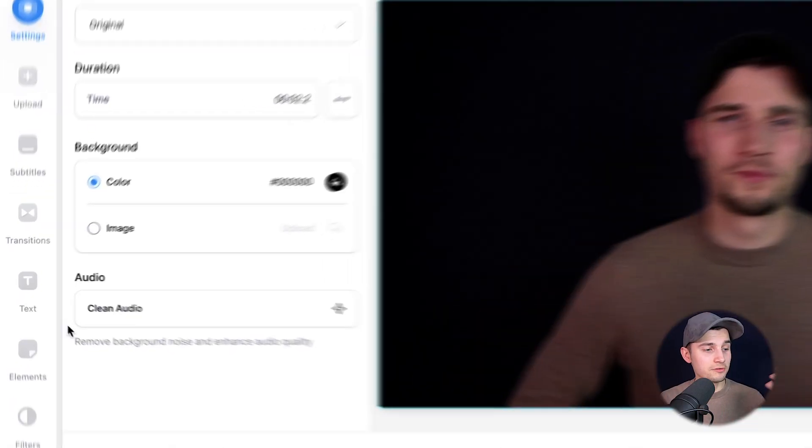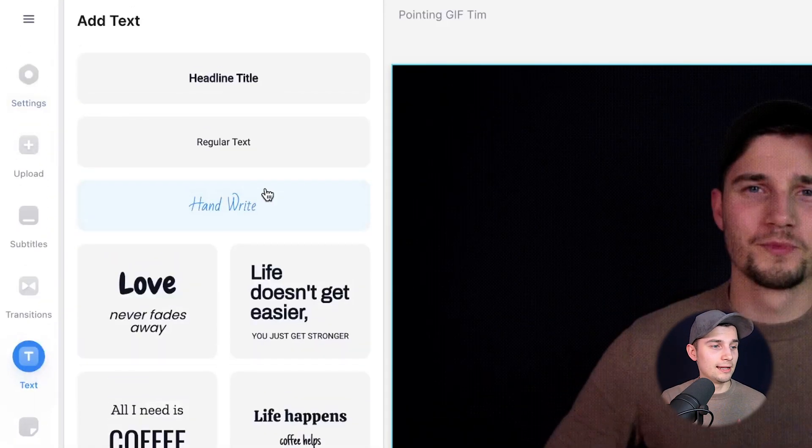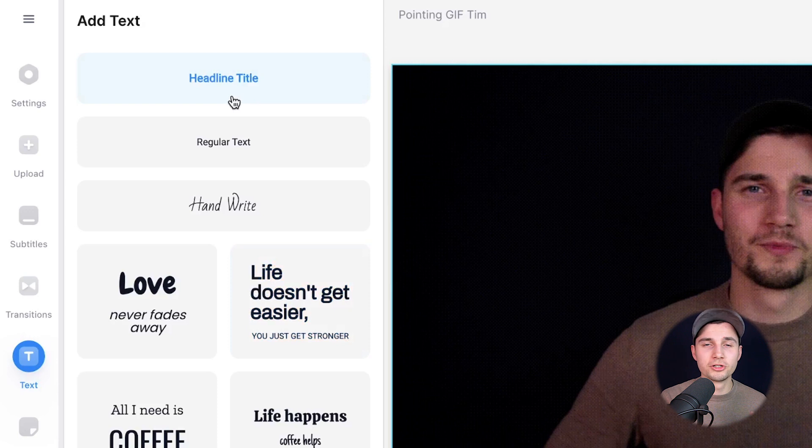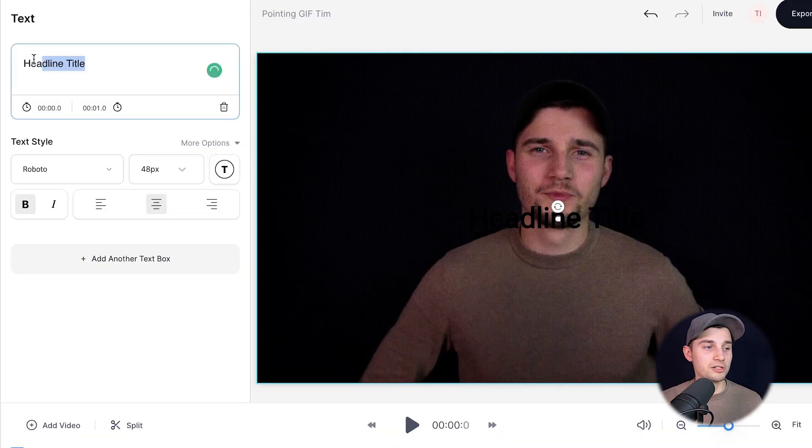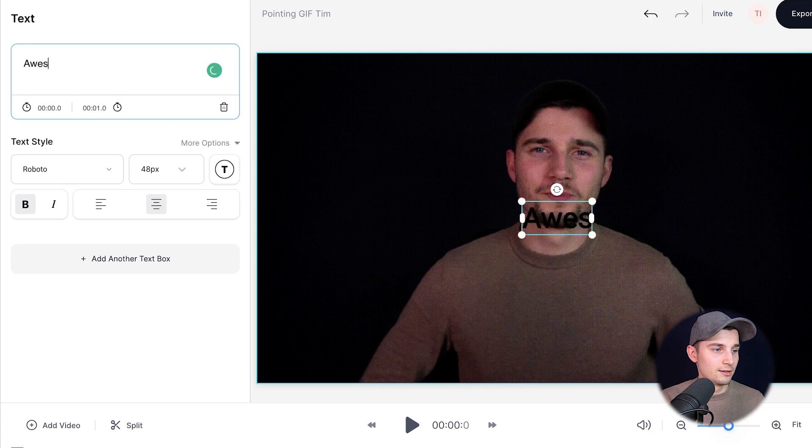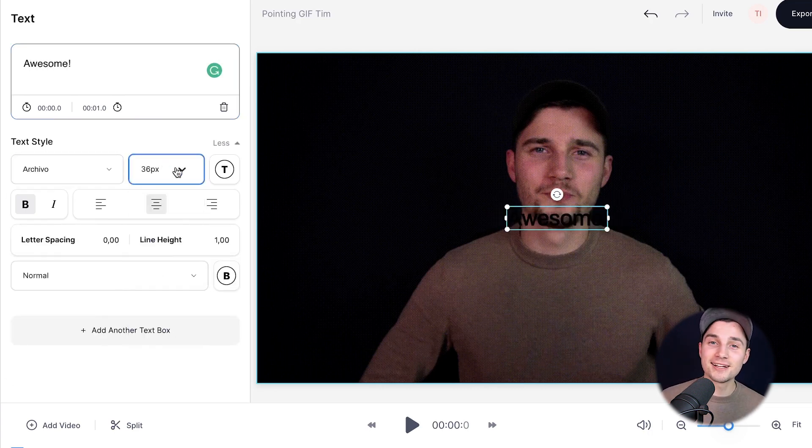Now I'm going to show you how to add text to your GIF. Head over to text in the left menu and then choose one of the presets. I'm going to choose headline title. Now as you can see on the left, you can edit your text. You can simply just type in the words you want to add. For now, I'm going to put awesome. Below that, we can change the text style.